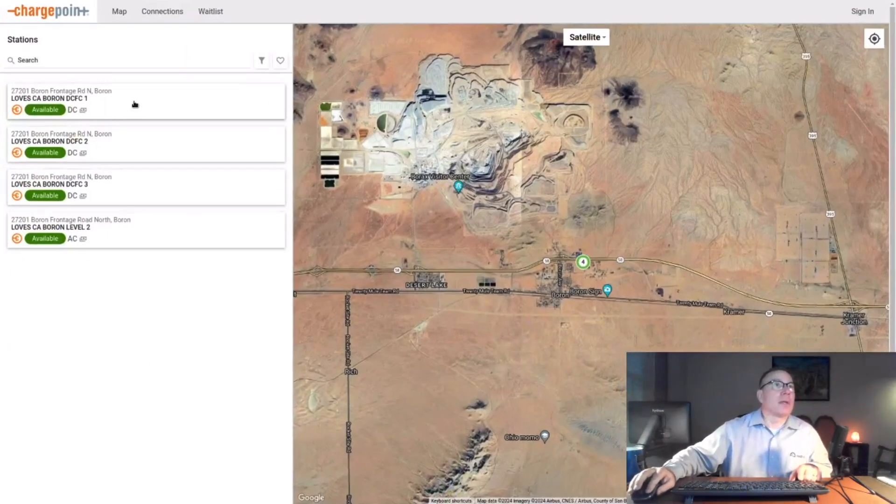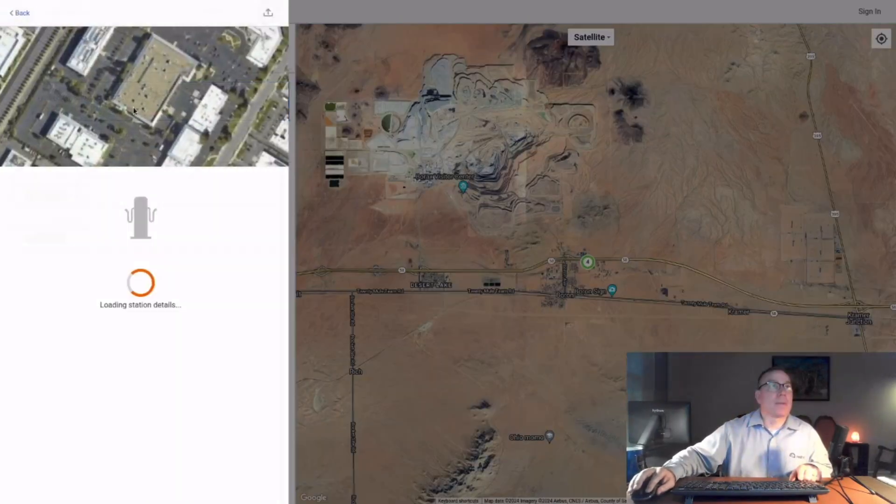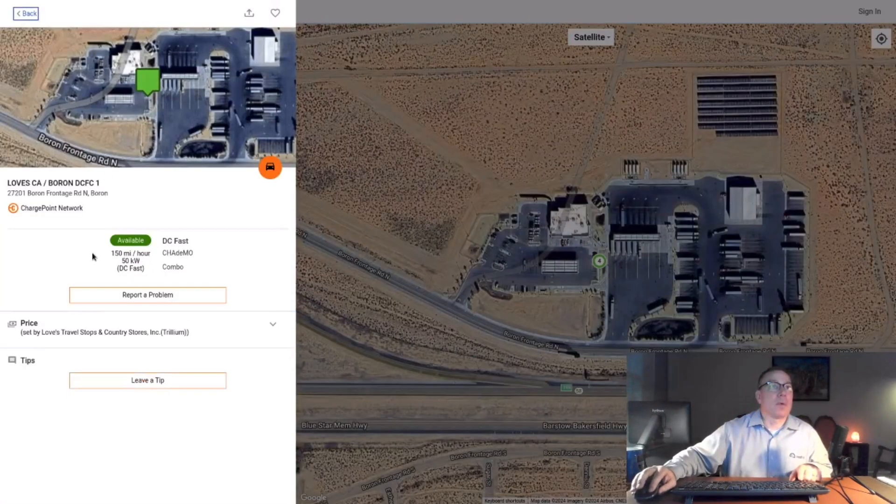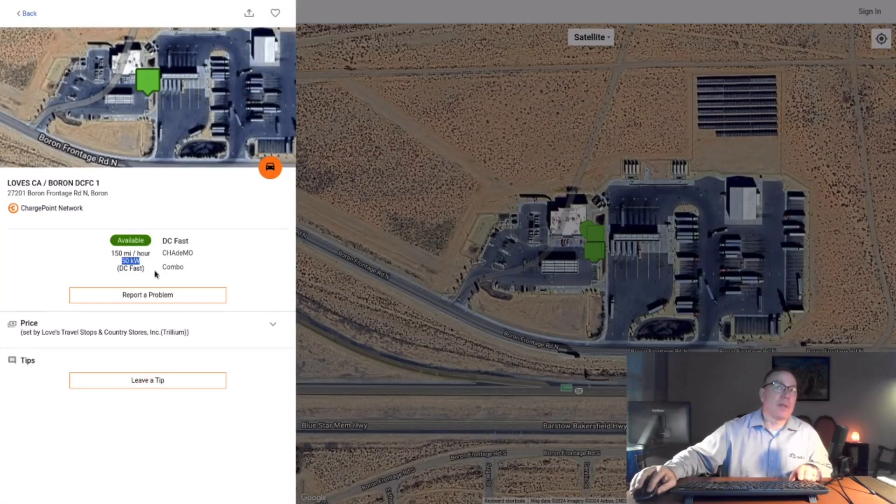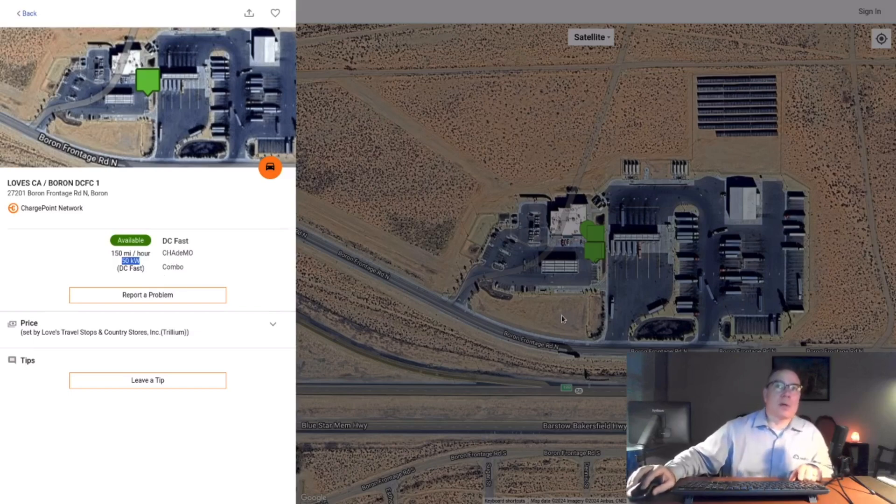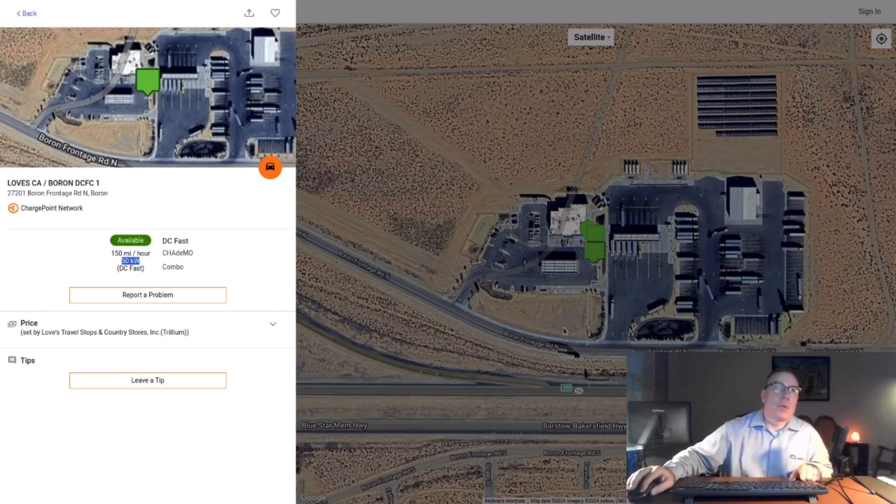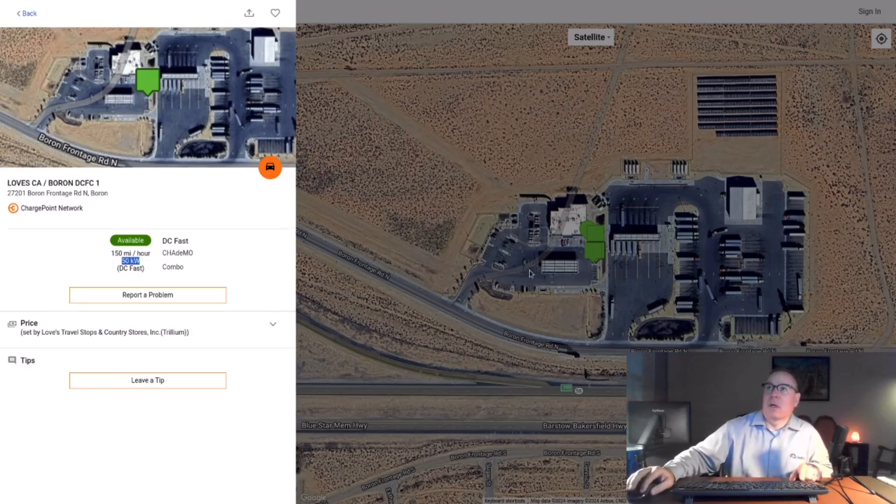And so they turned to ChargePoint. But these are definitely not ChargePoint Express Plus. These are ChargePoint CPE 250s at 50 kilowatts. So they just ripped the old ABB units out and kept the same electrical feeds and put in new ChargePoint Express Plus units is all that happened here.